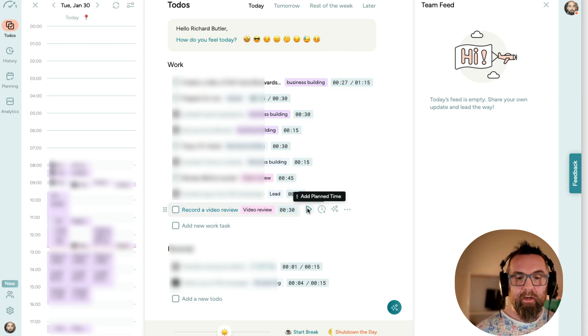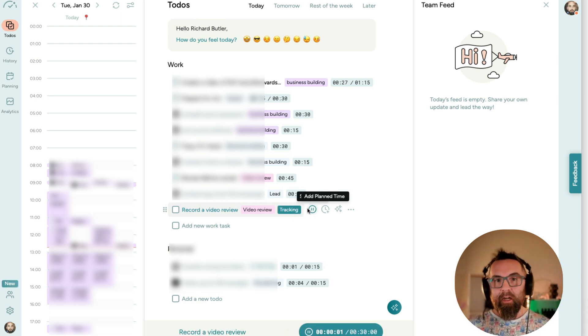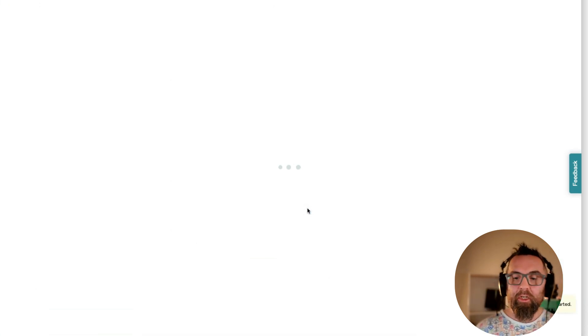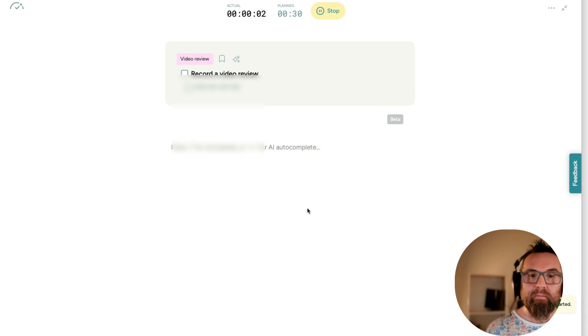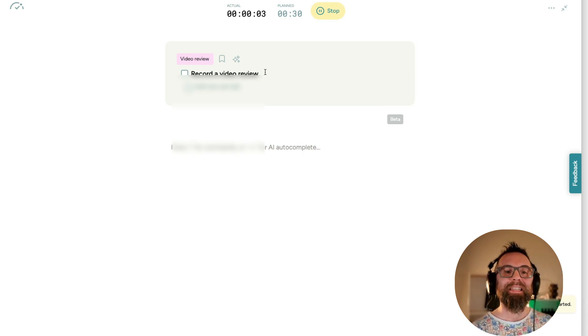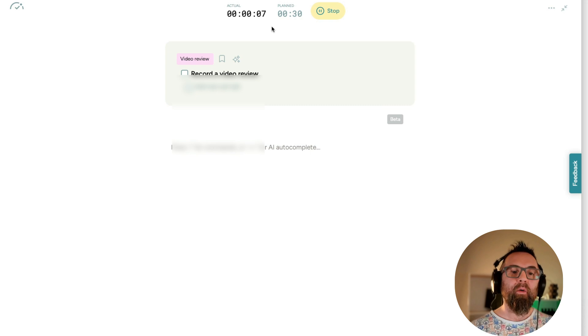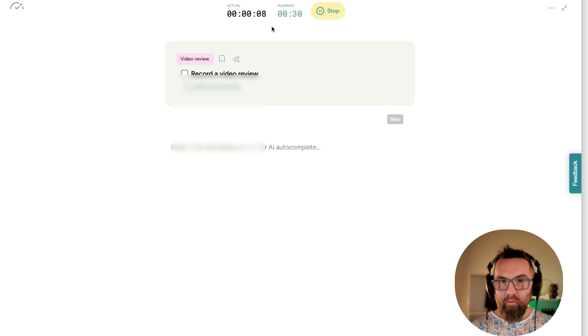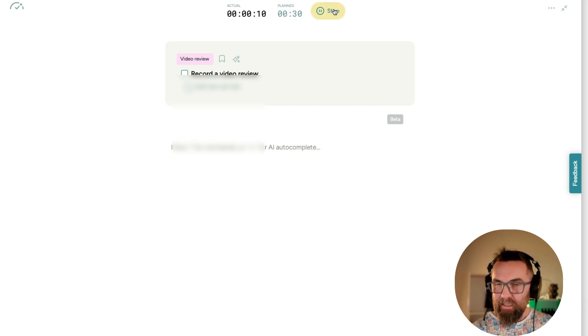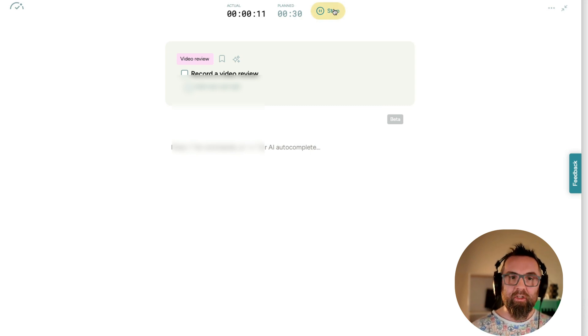And if I start my timer here, it opens up into a new window and it tells me how long I'm actually taking to do this. Now, what I can do when I'm here is I can stop this if I haven't finished it.